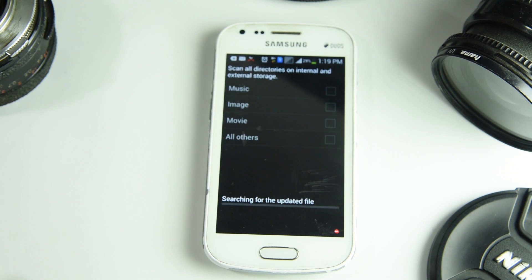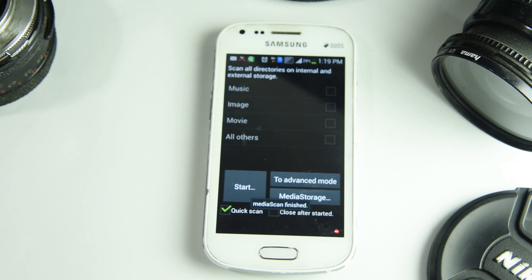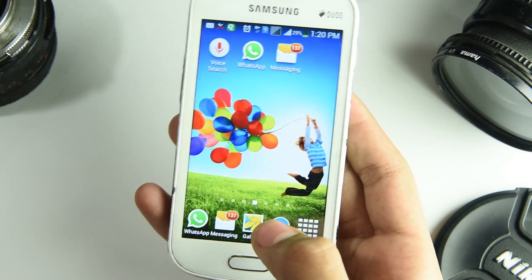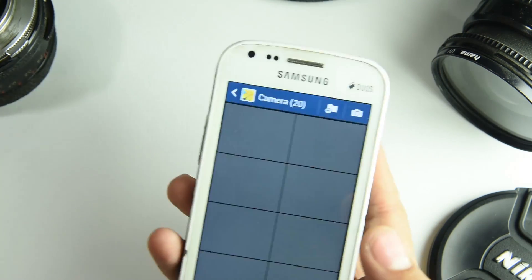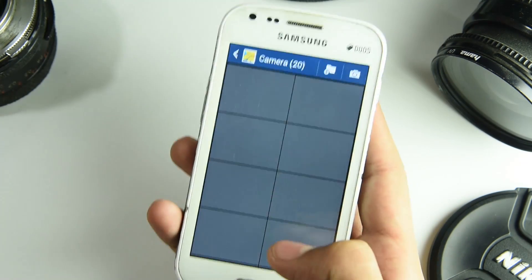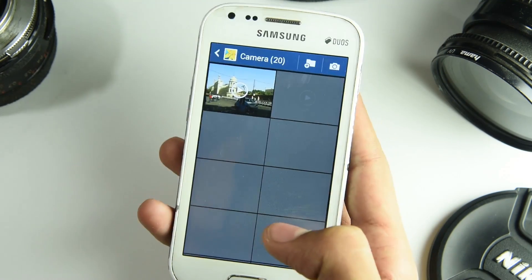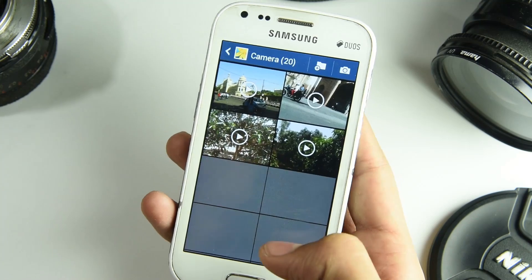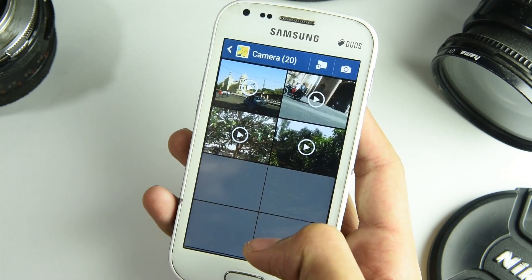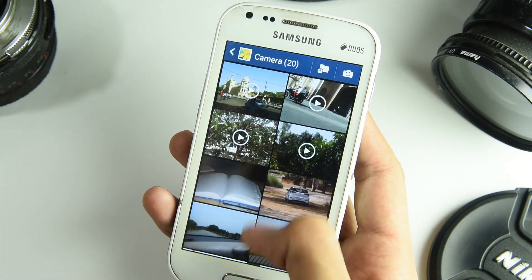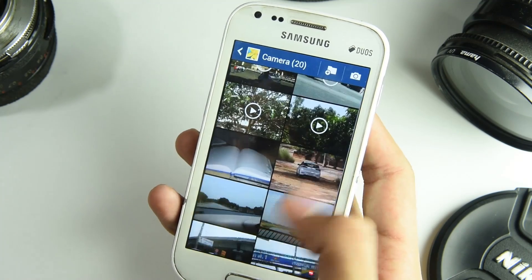I'm having very few files on my device, that is why it takes very little time to reload all the media. Let's check whether we were successful or not. As you guys can see, this camera folder is back in the gallery, and we are successful.